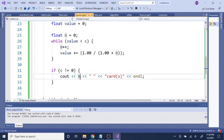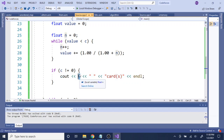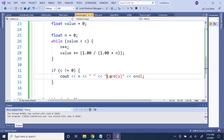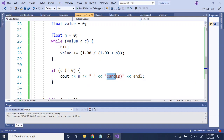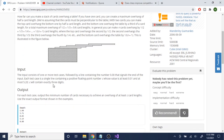At the end of the loop we just display n, because that'll be the card number that is found. Make sure to put a space and then add 'cards' because that's what the output format requires.